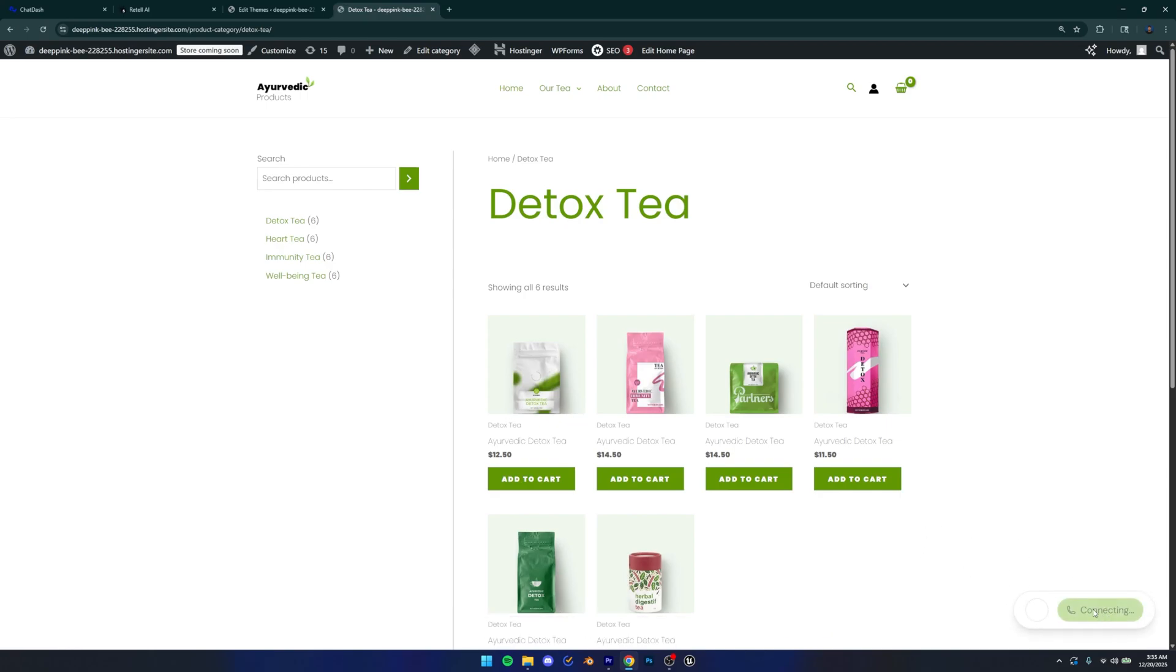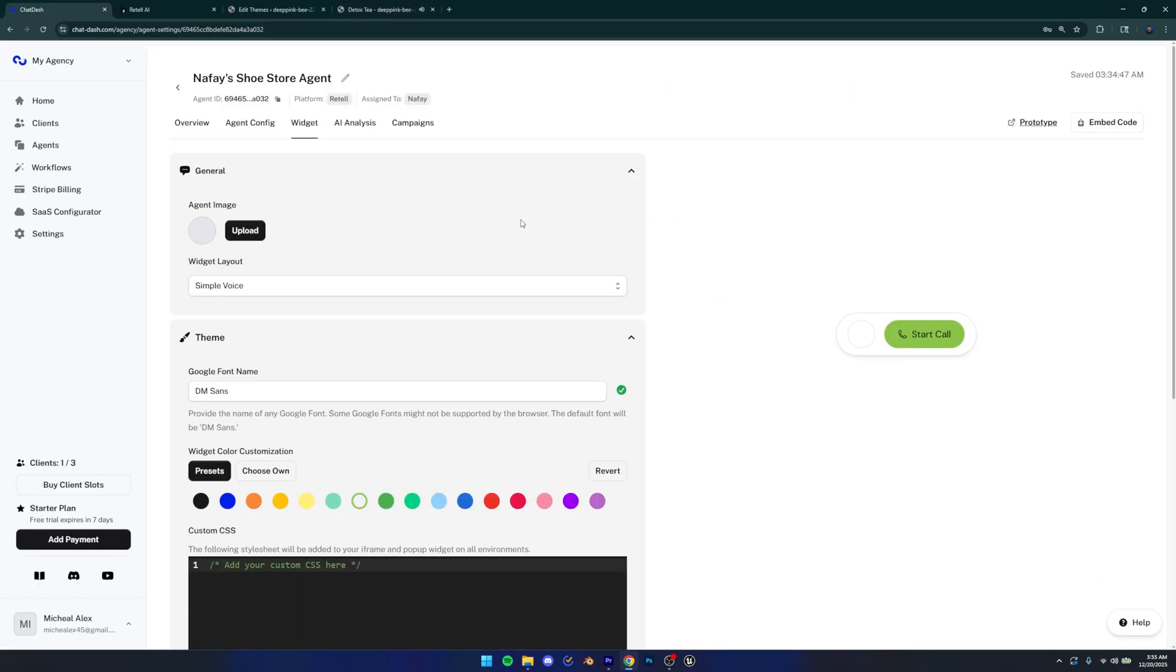You can start a call and it's going to connect you to the agent. Perfect. So that is how you add an AI agent to your WordPress website. I really hope you guys learned something new. If you have any questions, be sure to let me know in the comments below. And also let me know what kind of tutorials you guys want to see next. I will definitely consider your suggestions. And with that being said, I'll see you guys in the next one. Goodbye.